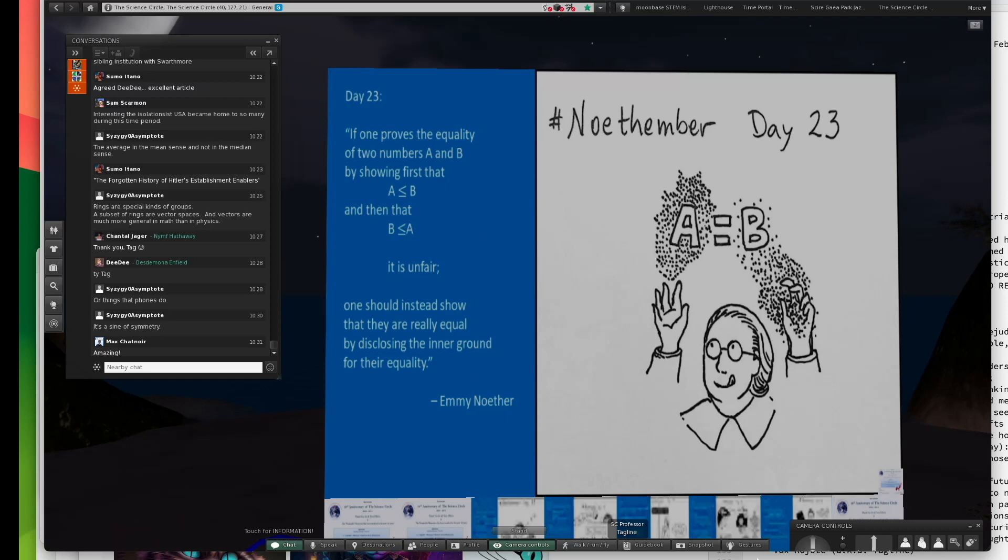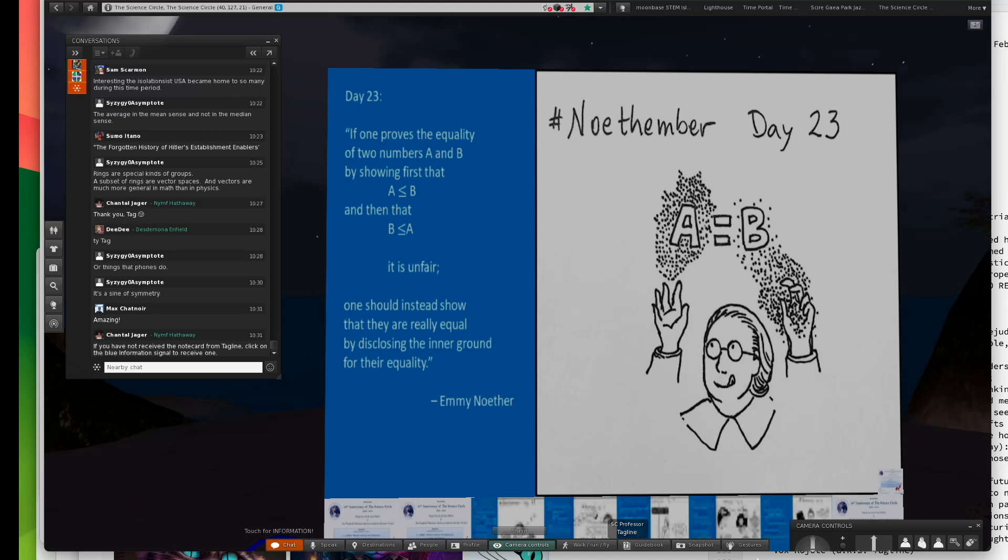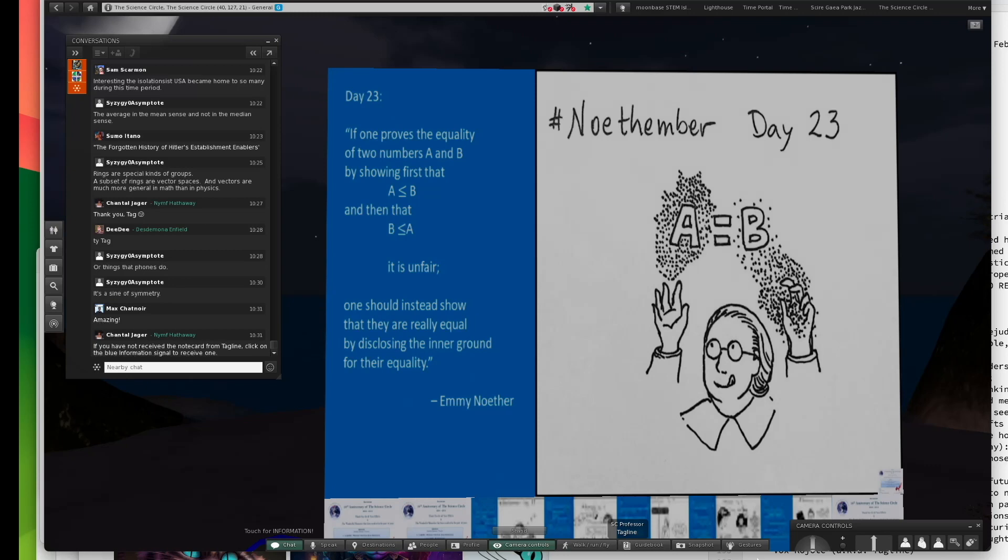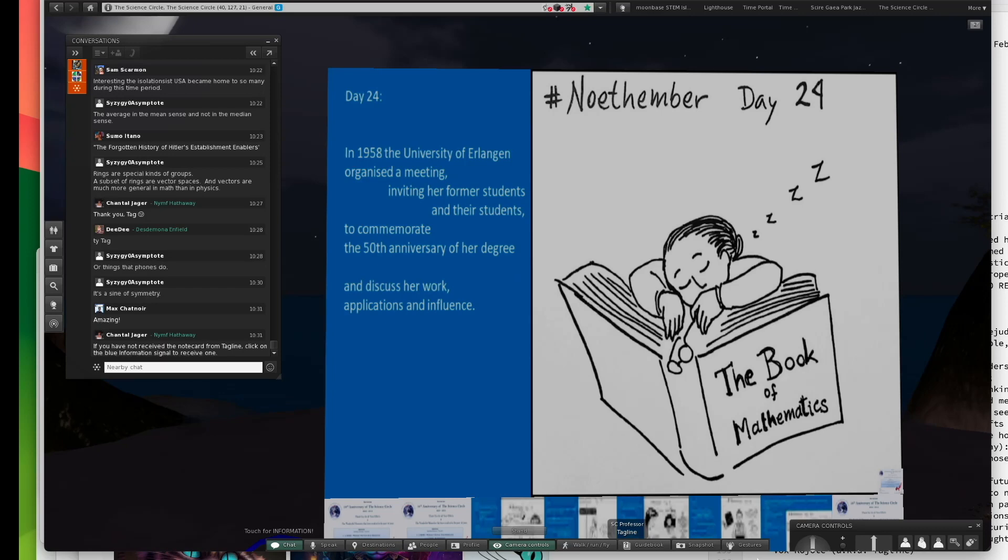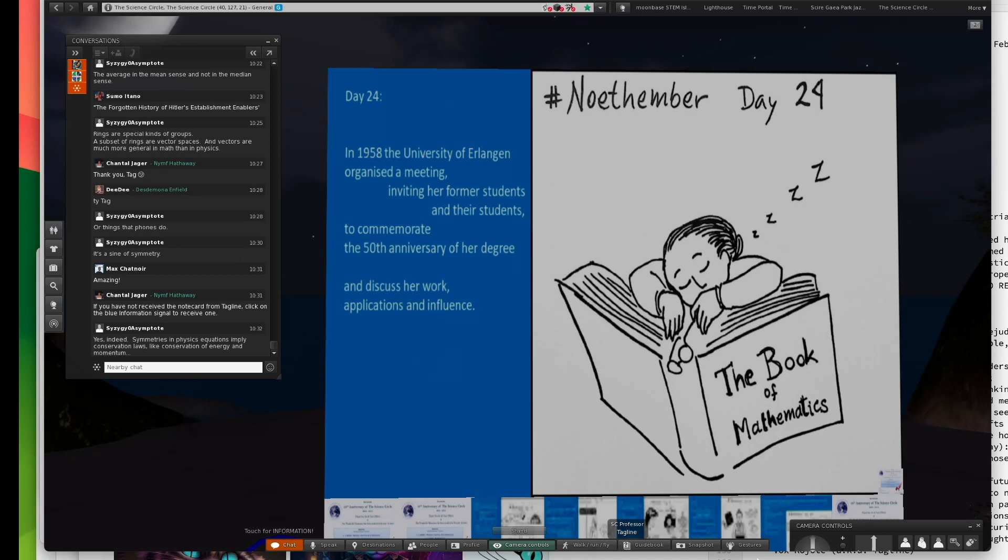So, it's a little more about identities. If you talk about sets, you can say if A is a subset of B and B is a subset of A, you can say they're the same. This sleeping Emmy Noether is a euphemism because this is referring to 1958. The University of Erlangen organized a meeting inviting her former students to commemorate the 50th anniversary of her PhD.